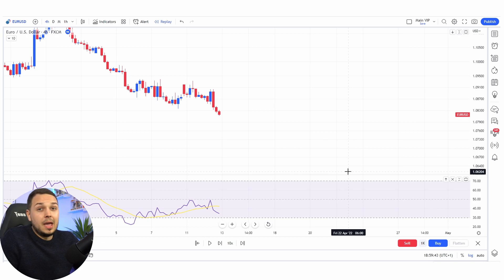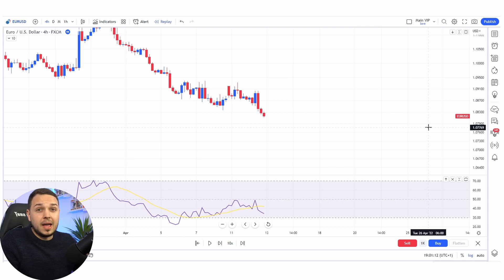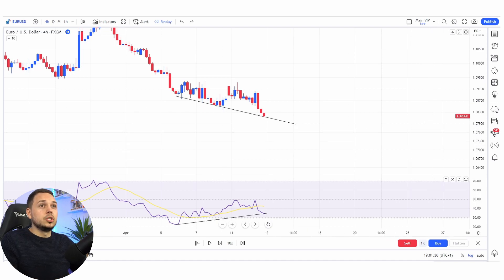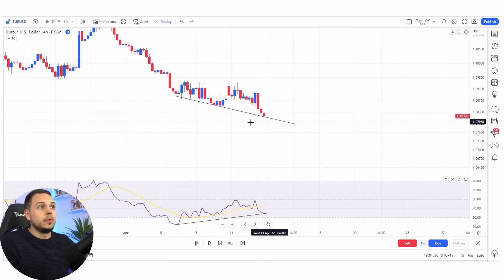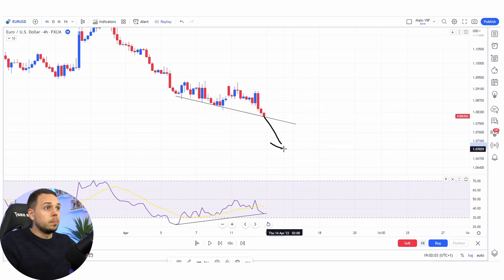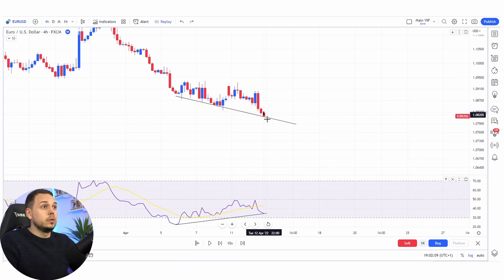Now let's talk about divergence mistakes most people make. First one: trading divergences without confirmation. As we can see on the RSI, it's making a new higher low, and on the charts it's making new lower lows — a great bullish divergence. However, what's missing is a nice candlestick confirmation towards the upside. Just because we have this divergence doesn't mean it will suddenly bounce back. The RSI is not fully exhausted yet — it's not yet oversold — so we could see a huge push towards the downside first.